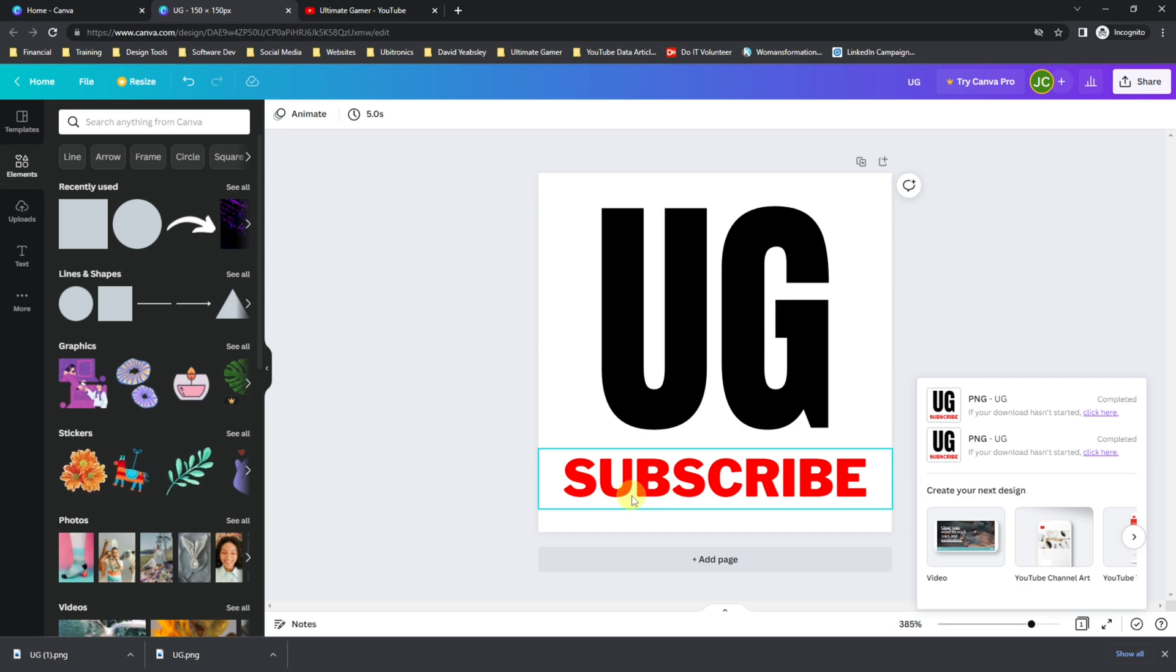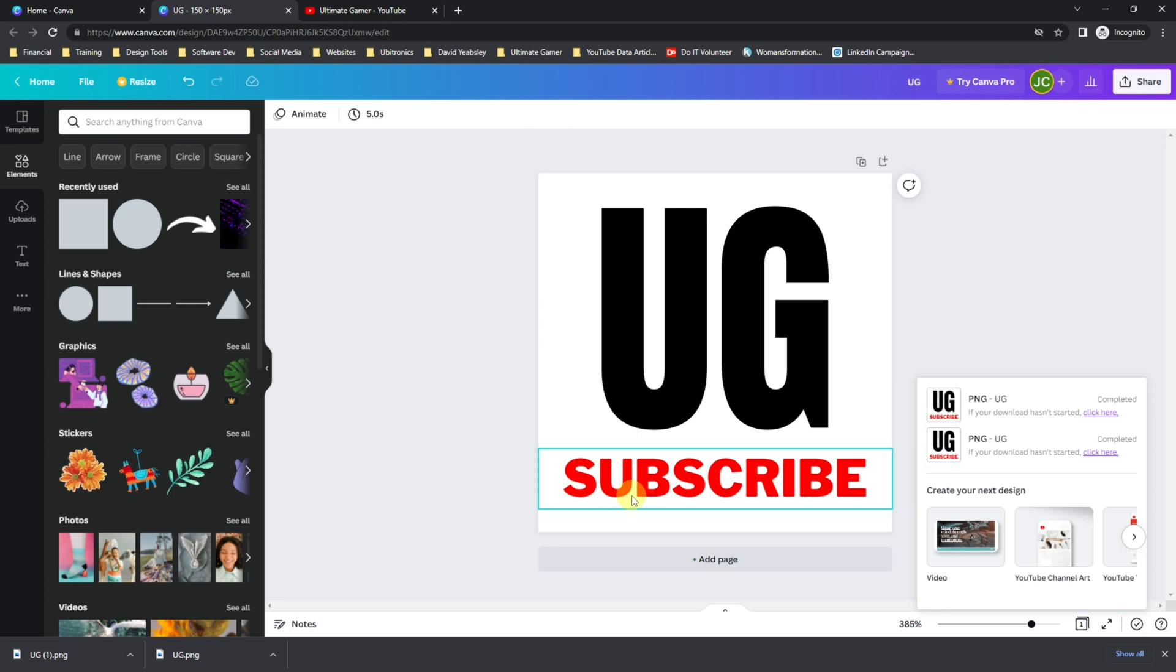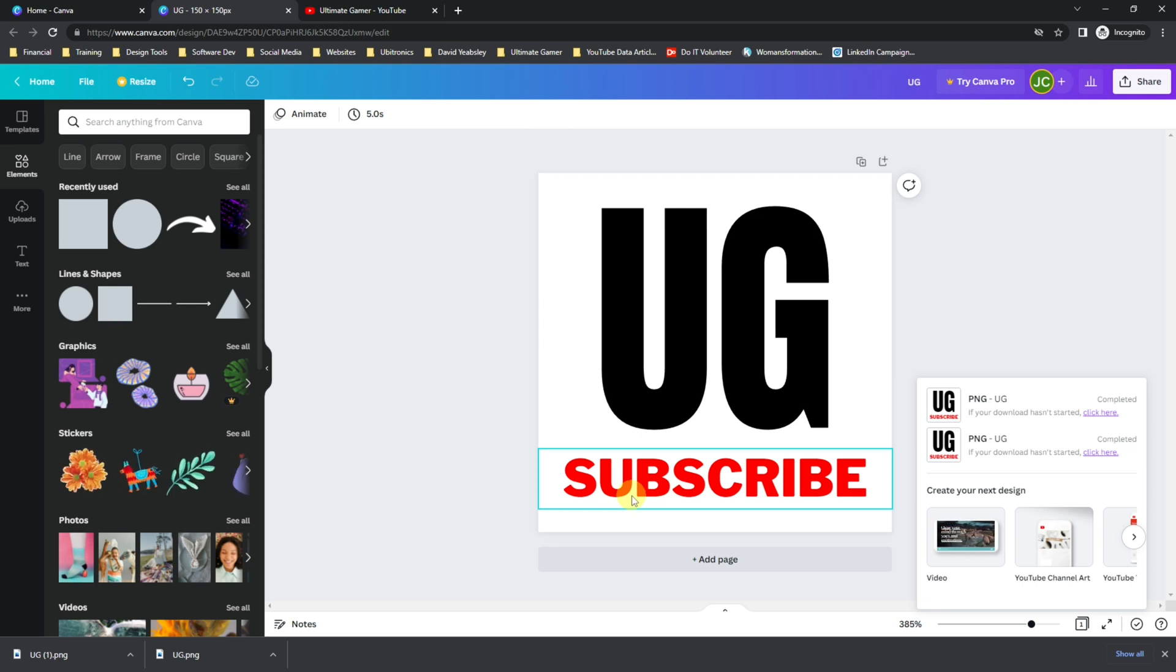It will look like it's just the Ultimate Gamer logo and then the Subscribe. Depending on the size of the logo and the words that you're using, this can look good. It can also look fairly pixelated, so the best thing to do is give it a try and see how it's coming out.